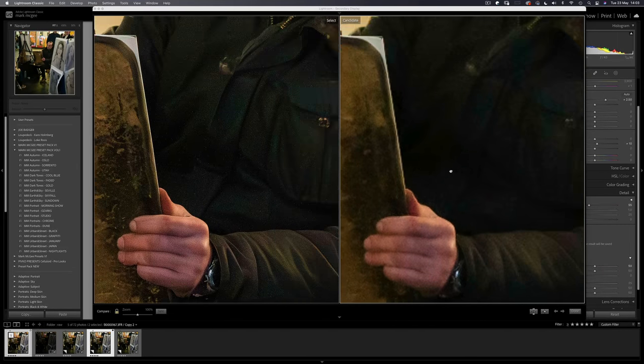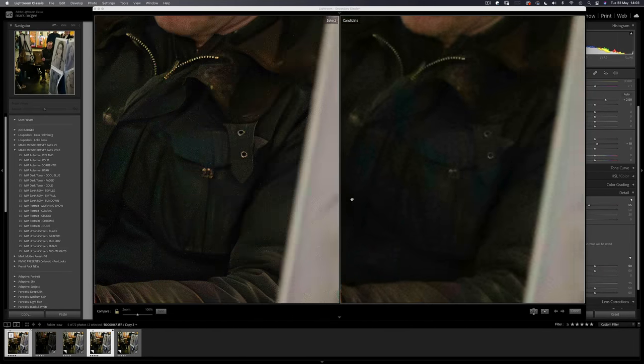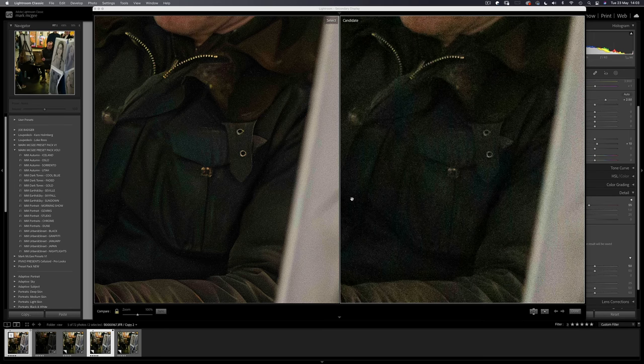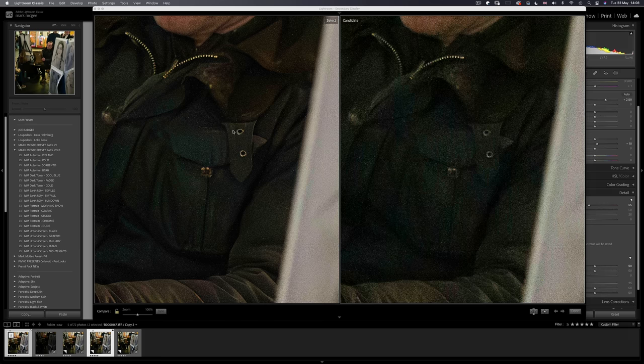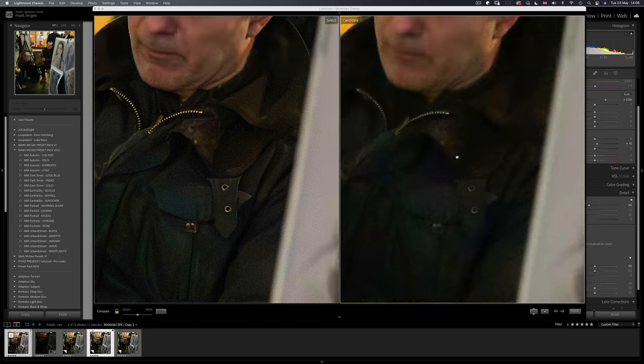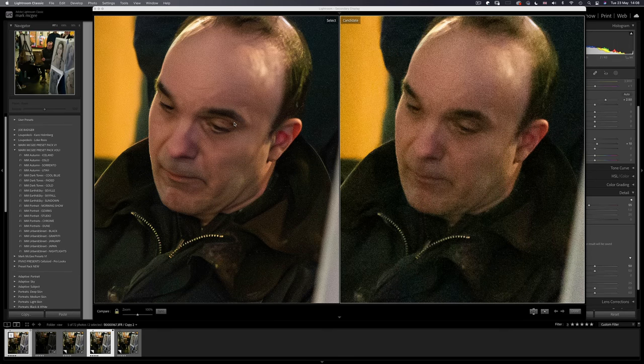But here is where the denoise feature really shines. In the shadow areas. The pocket of his jacket now has actual defined detail. Look at the little buttonholes compared and the improved color. His eyes and the color in his lips. Just incredible.